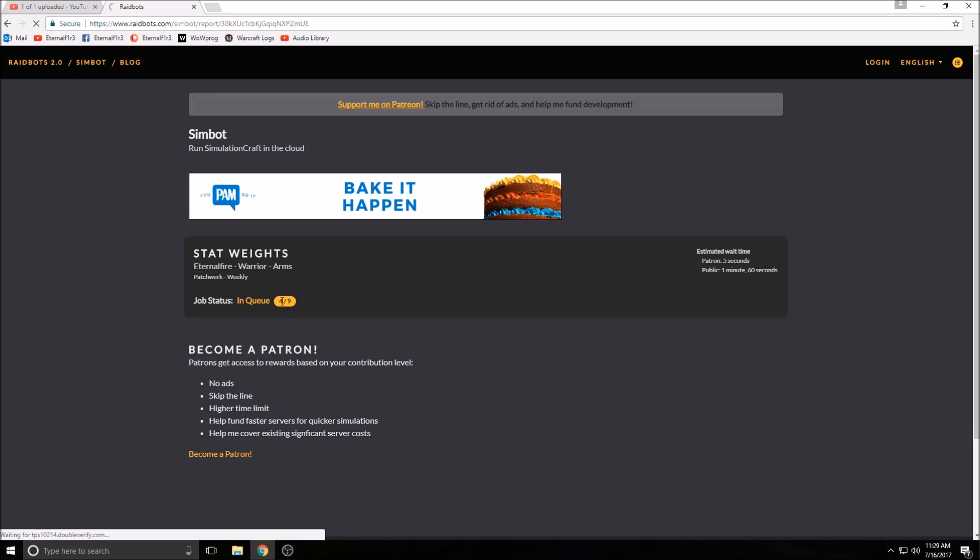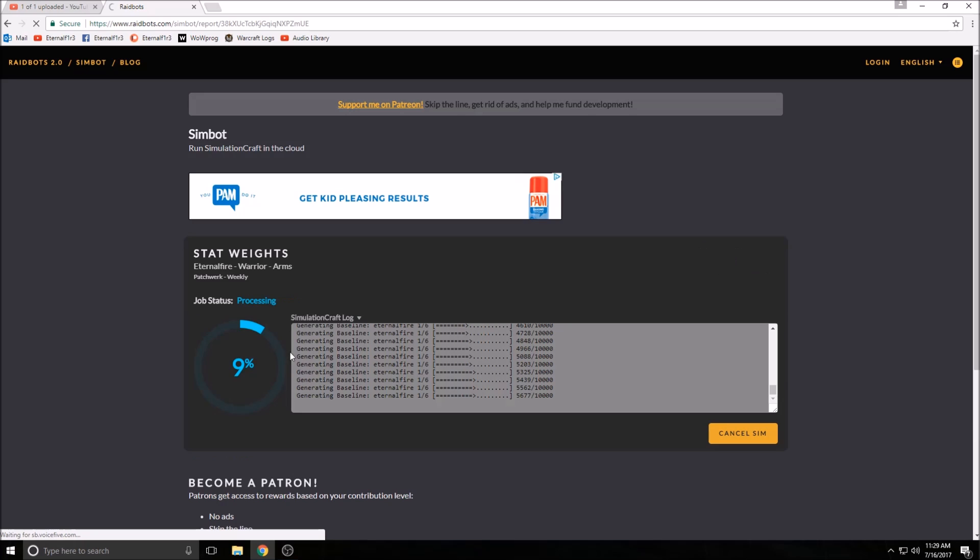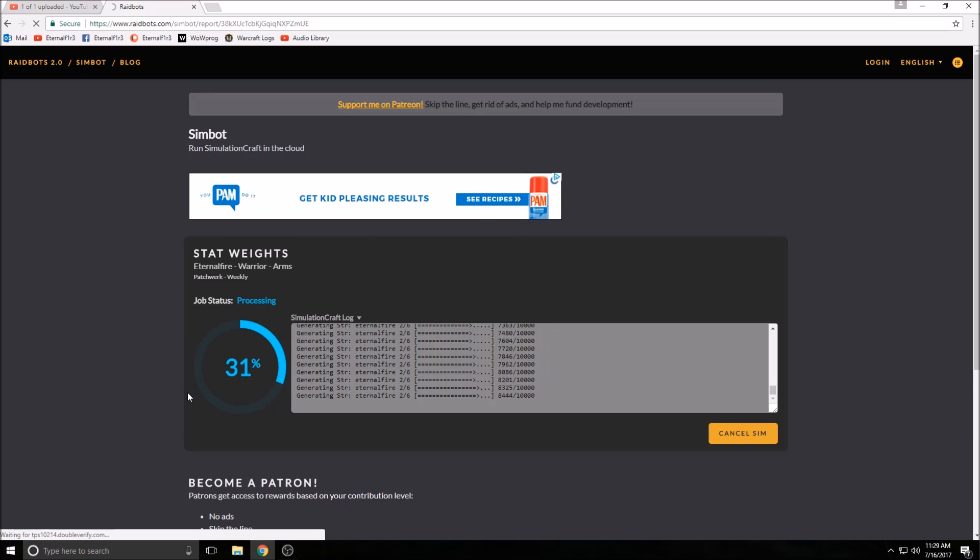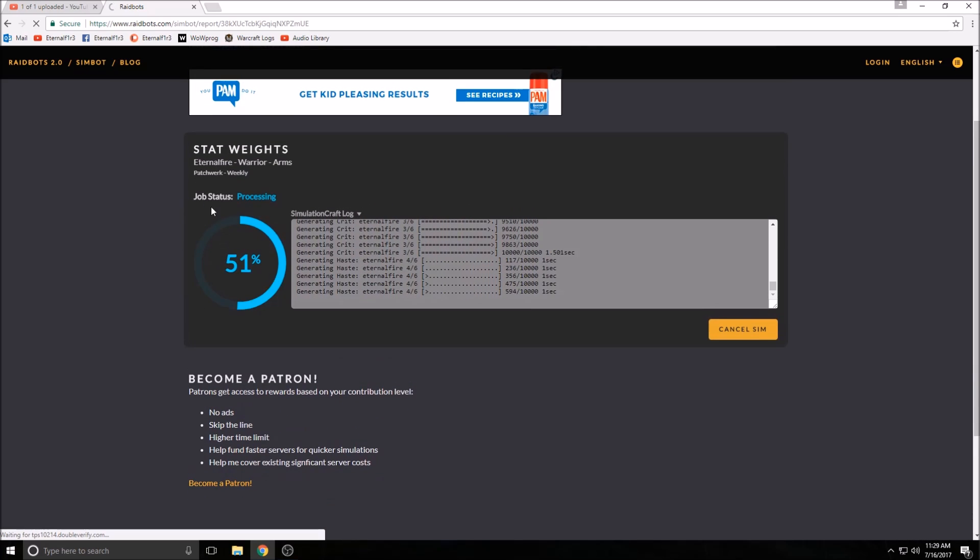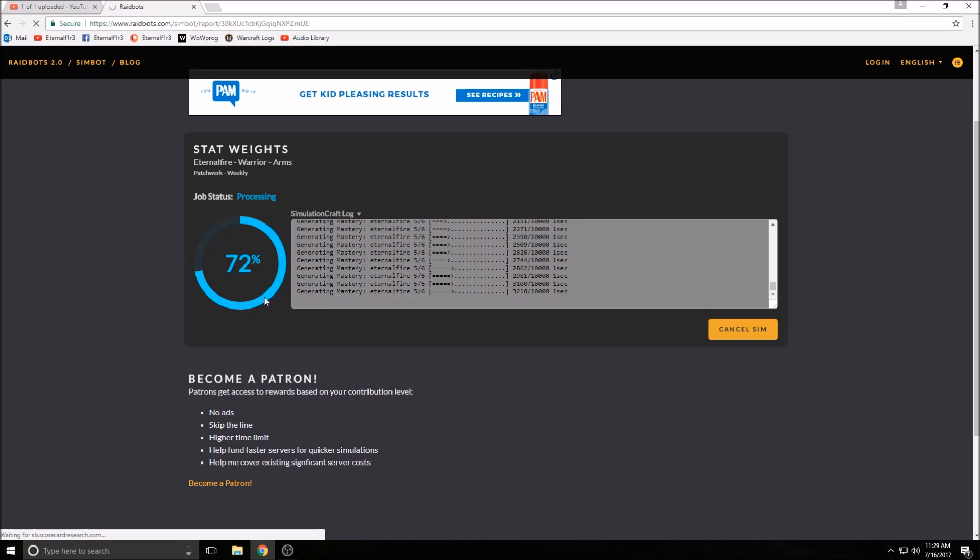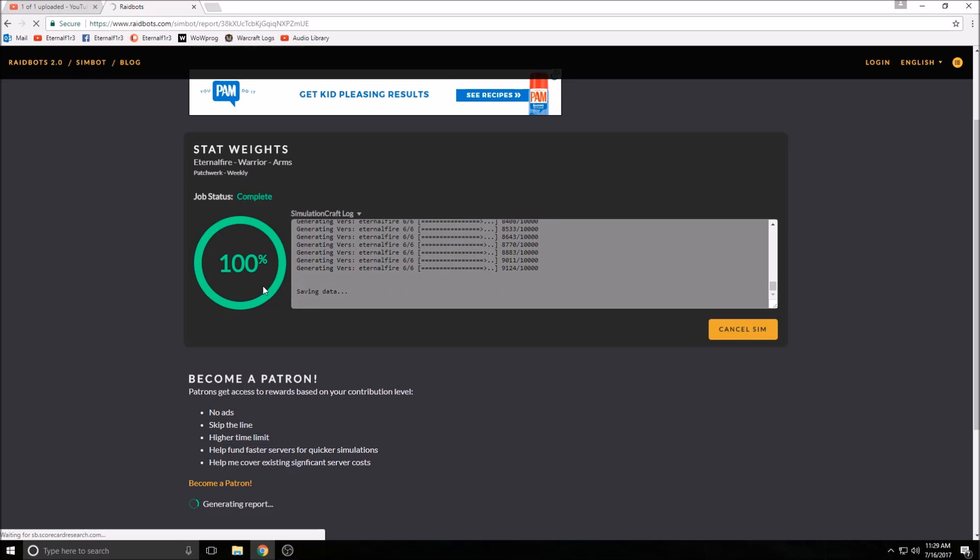It puts you in a queue if you're not a patron. Now you can support these guys on Patreon and it'll bump you ahead in the queue. It didn't take very long at all. So you see it's processing. What it's going to do is calculate the stat weights for you.